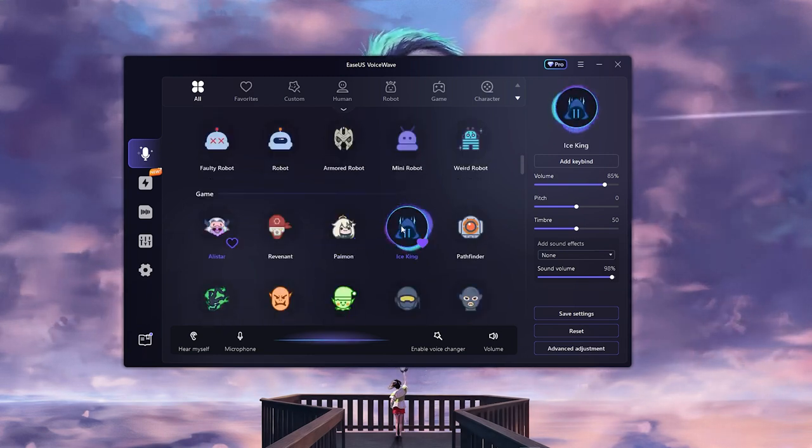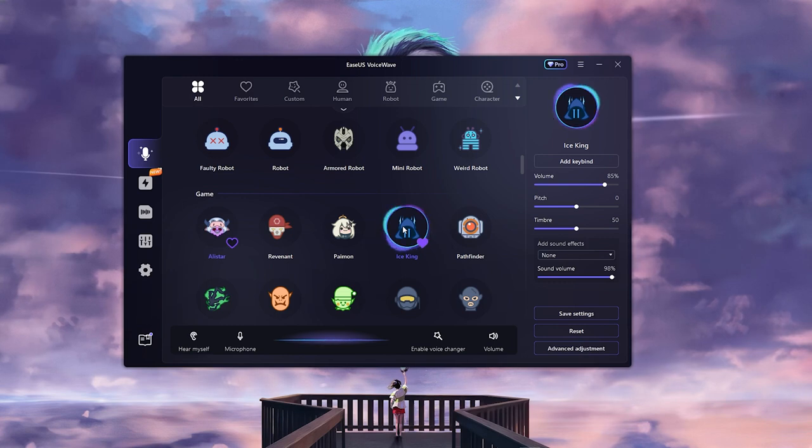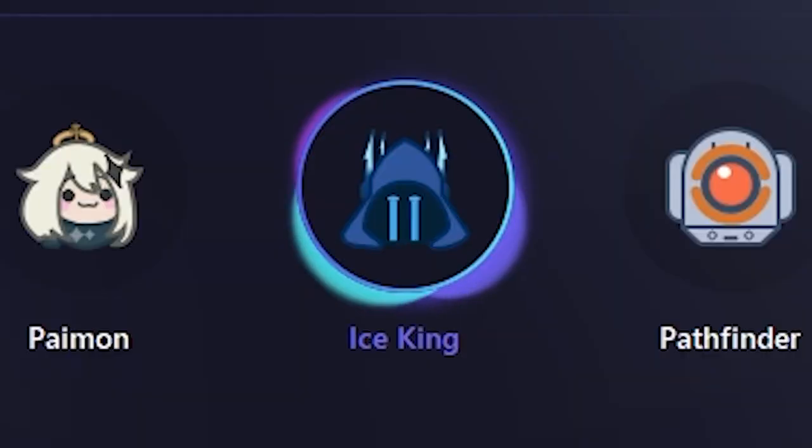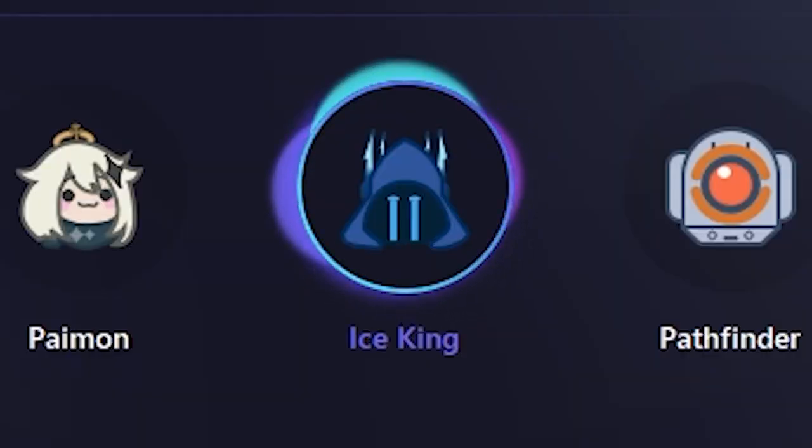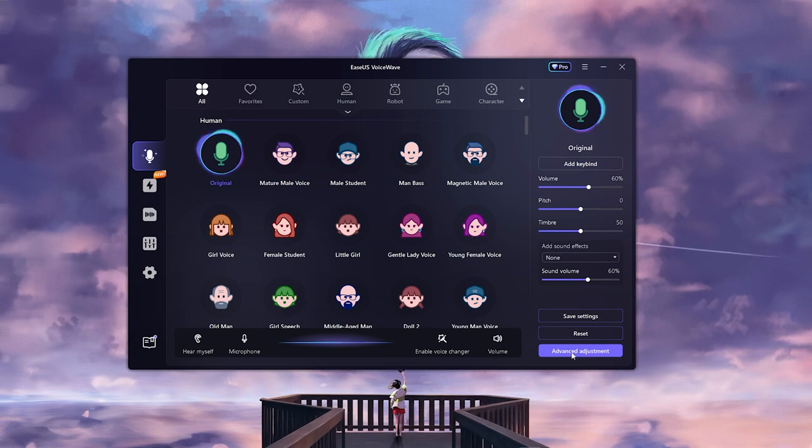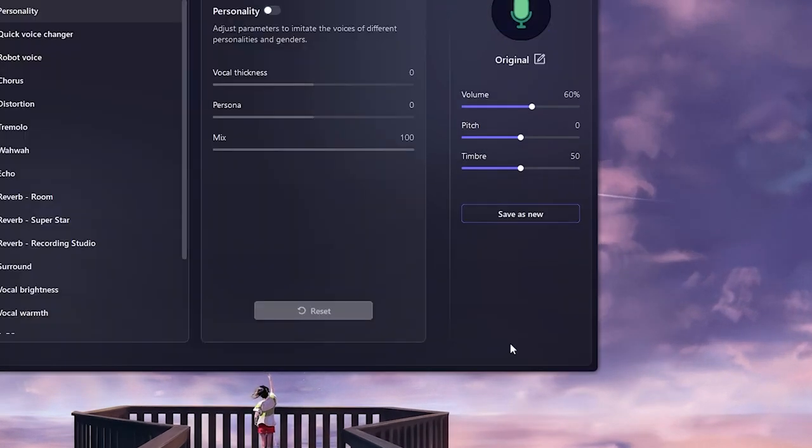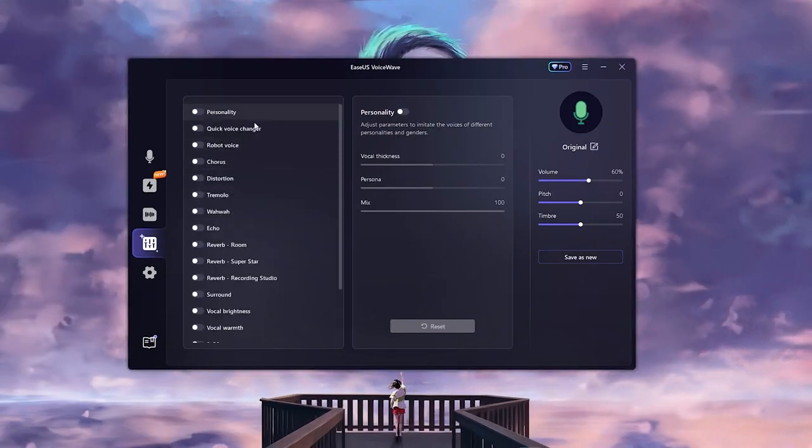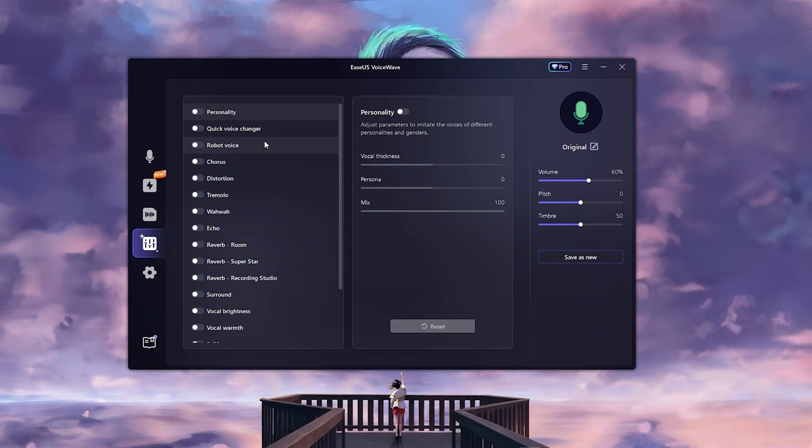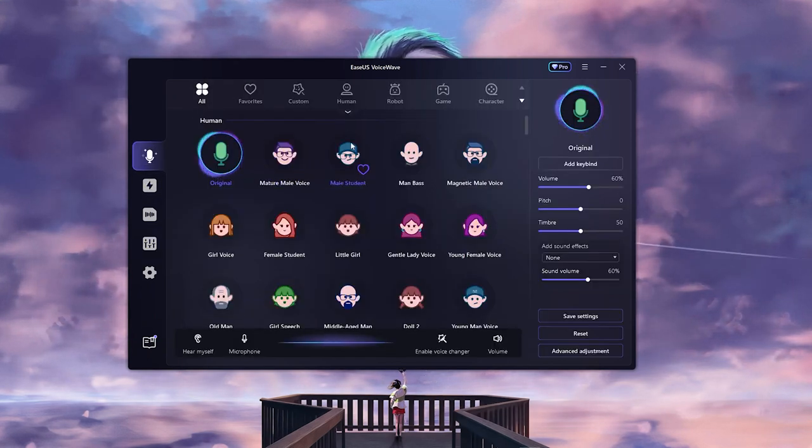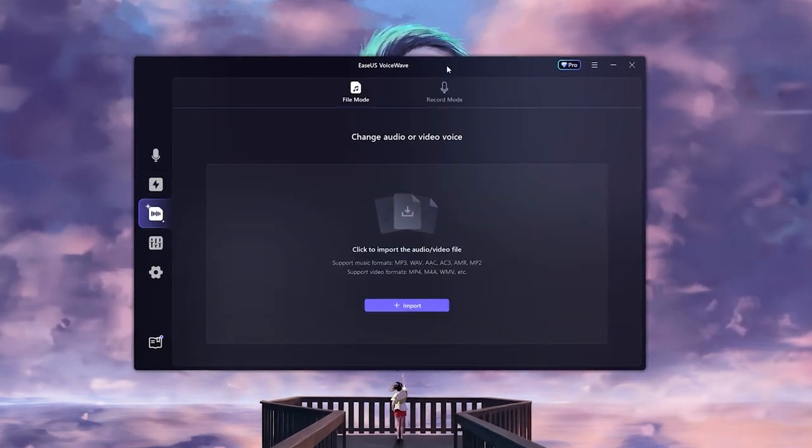You can also head over to the game categories, and this is my favorite one right here. You can also do adjustments in this program—click on advanced adjustments, go to the vocal thickness. You can do all of those things just here.